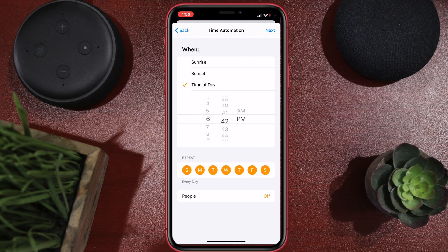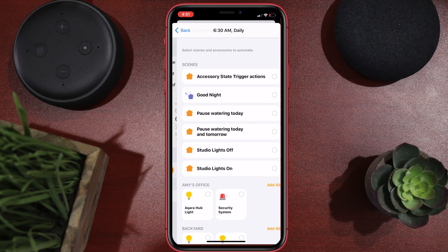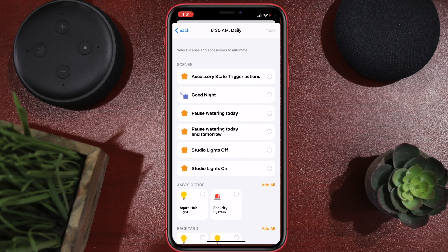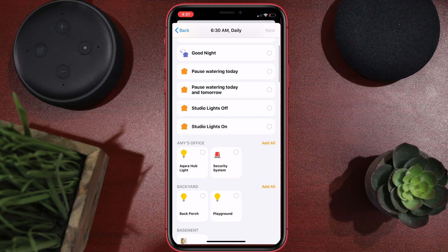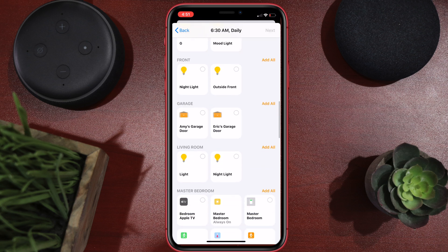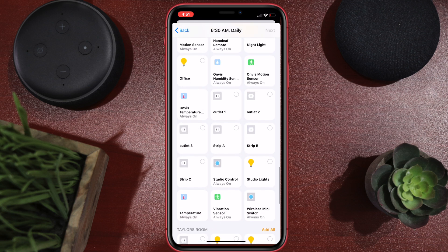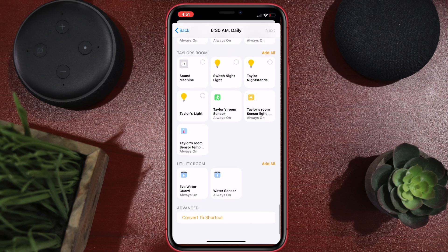You can pick your own time, whatever you want. You can do it multiple times a day depending on your schedule — I'm just going to do it once a day, every day of the week. Hit next. Now if you select 'pause watering today or tomorrow,' it puts it in that scene every single day and I don't want that — I want to check the weather first. So scroll down through here; none of the devices are right. But at the very bottom you have 'Convert to Shortcut' — that's what we want.